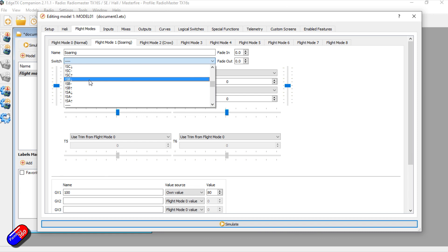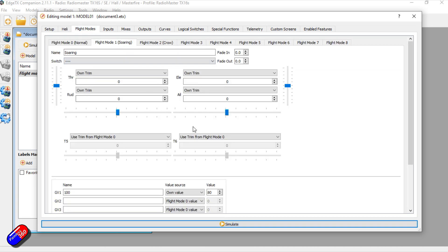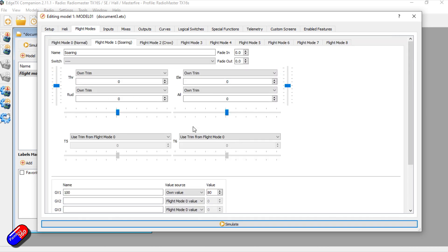So hopefully that explains it a little bit easier. Flight modes again is not something you're probably going to bump into and start messing around with until you find you have a need for it, and usually it's when your mixes tab starts to look incredibly complicated and you realize there's an easy way to kind of keep all this information in one spot and to have one thing do a lot of the heavy lifting for you.